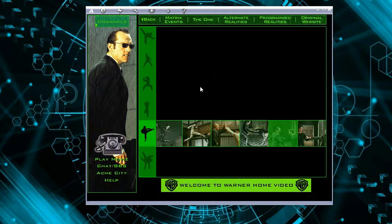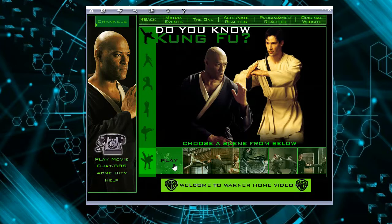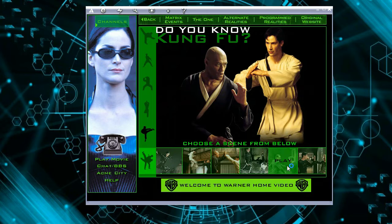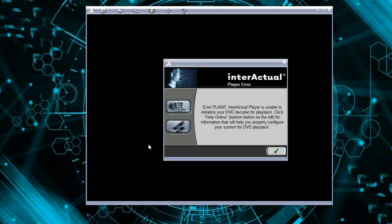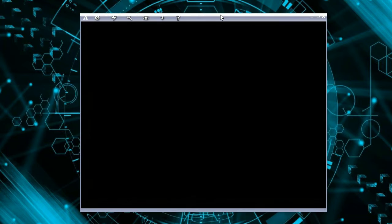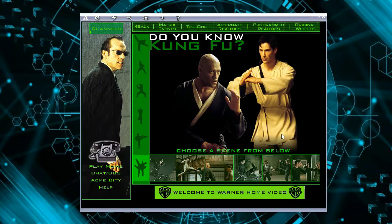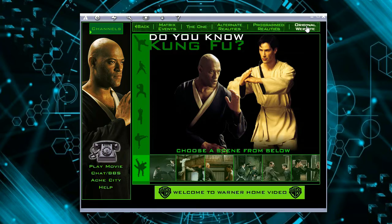'Do You Know Kung Fu?' — this is very interesting. 'Choose a scene from below' — can we choose this scene? Because last time we tried... no, the error message again. This is disturbing, this is really bothering me. It stops working, it comes back. We cannot play with this, so let's just move to the next feature.